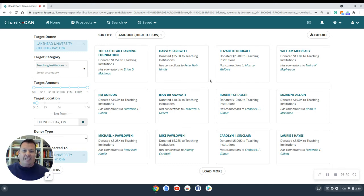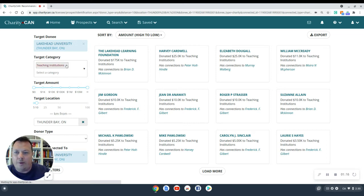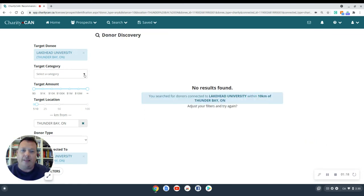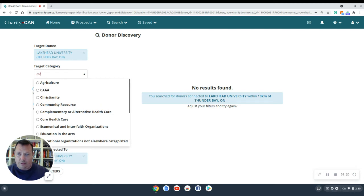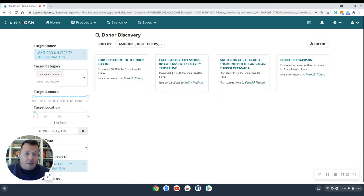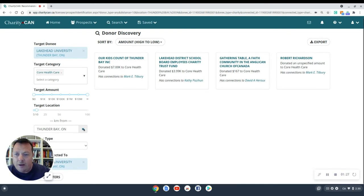But what Donor Discovery does is allows you to completely customize the type of search you're doing. Perhaps I don't want to be a teaching institution. Let's say I'm building a medical school and I want to look for core healthcare gifts, but still have connections to Lakehead University. There we go. We have some more gifts here.